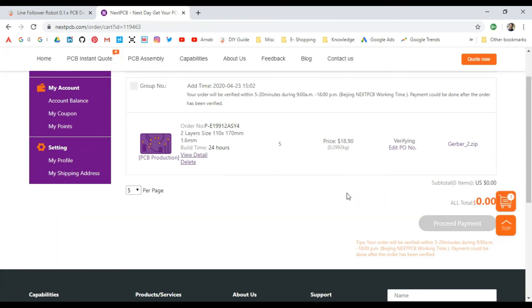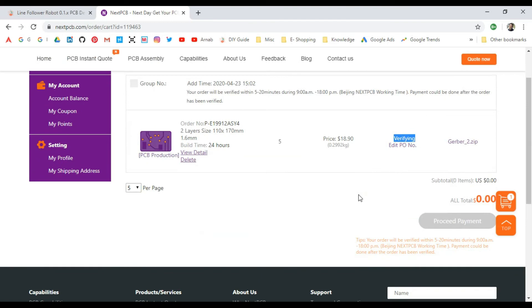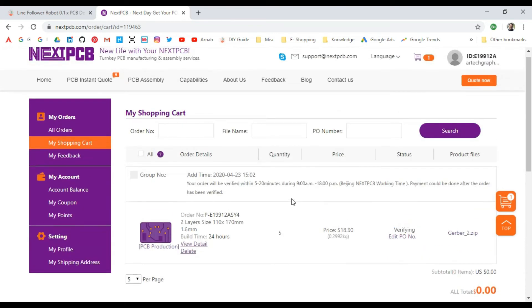Now you'll see that it's under the verifying process, which means they're now looking into the PCB design files, the Gerber files, and they will verify if it is manufacturable or if there is any defect in it.